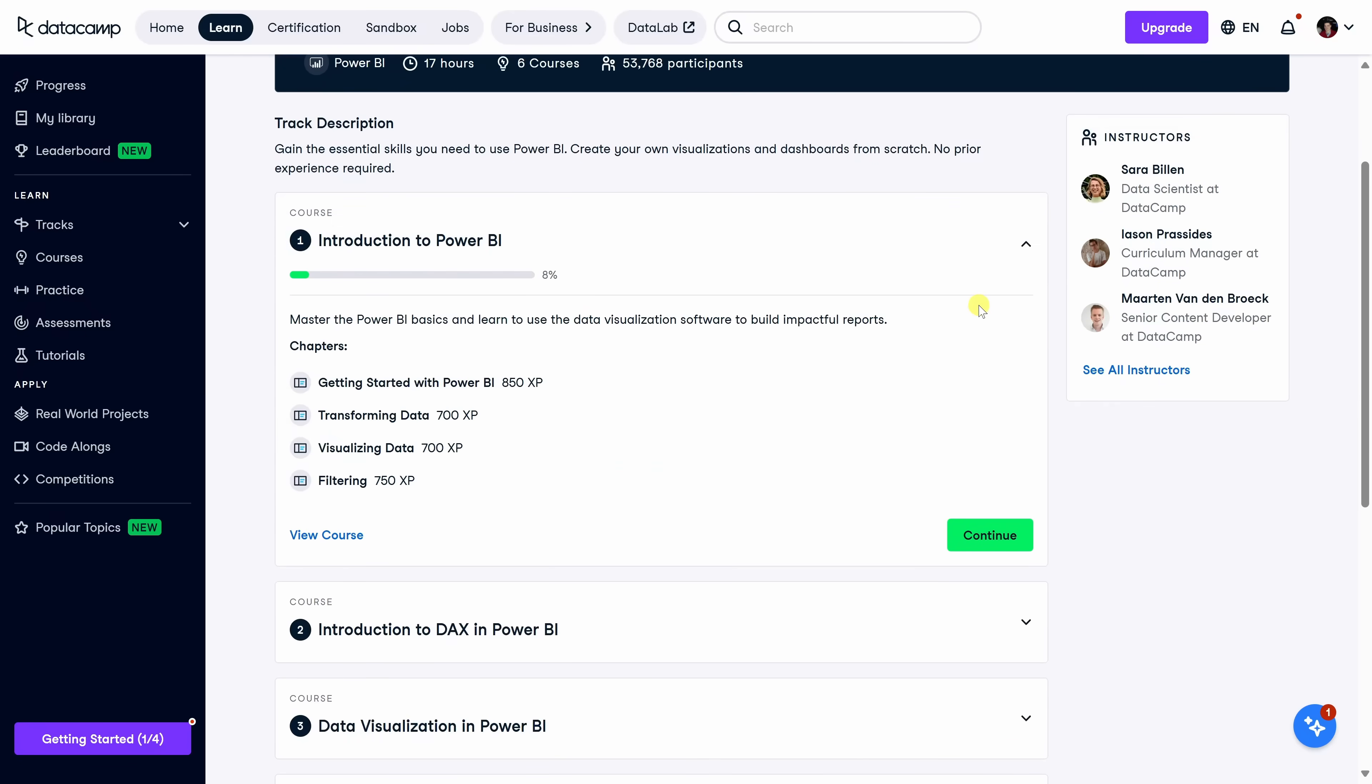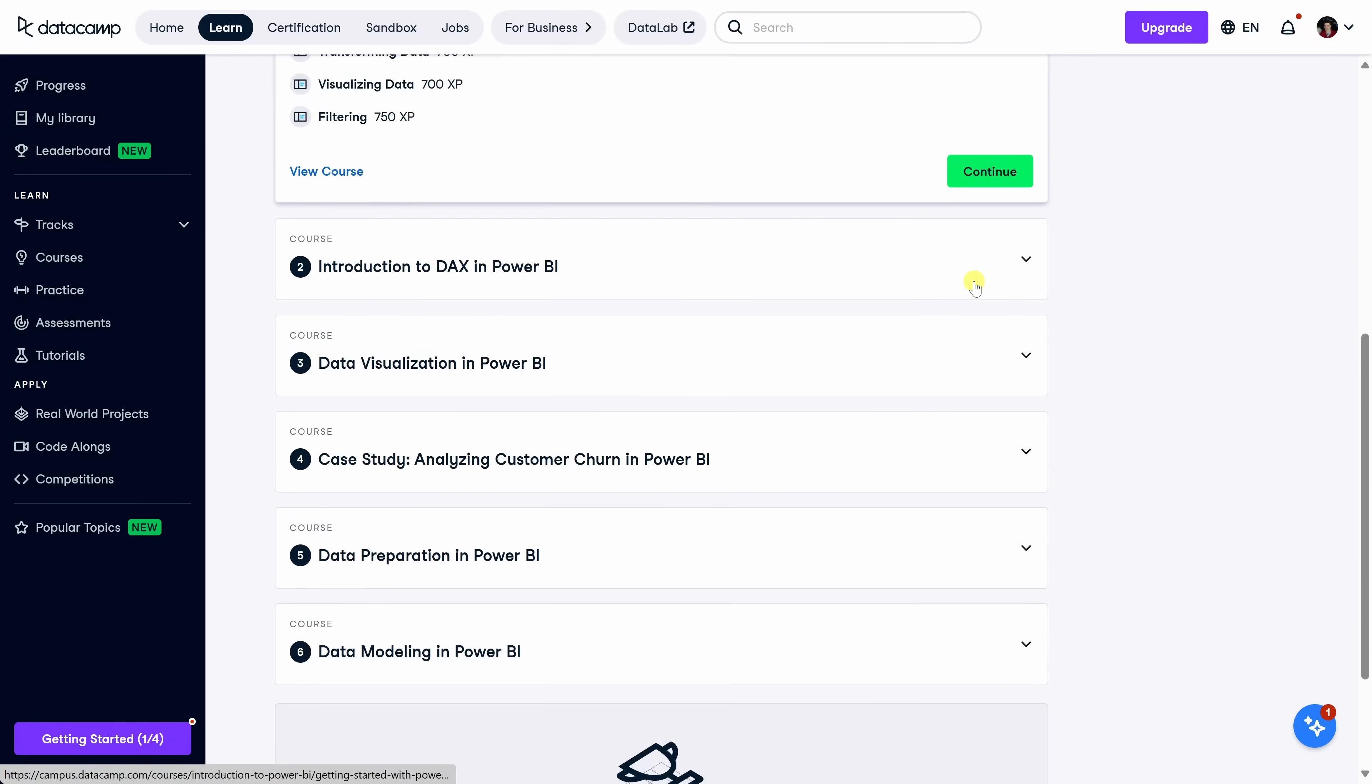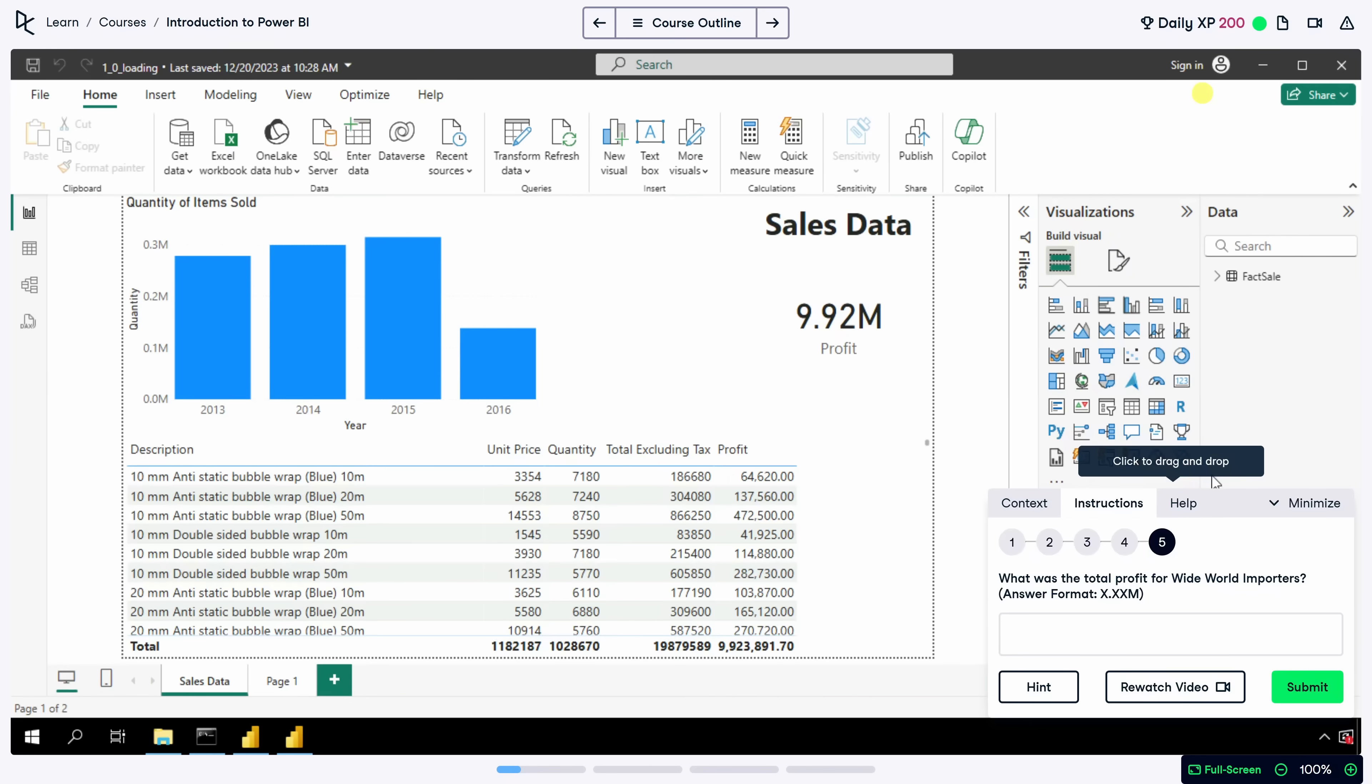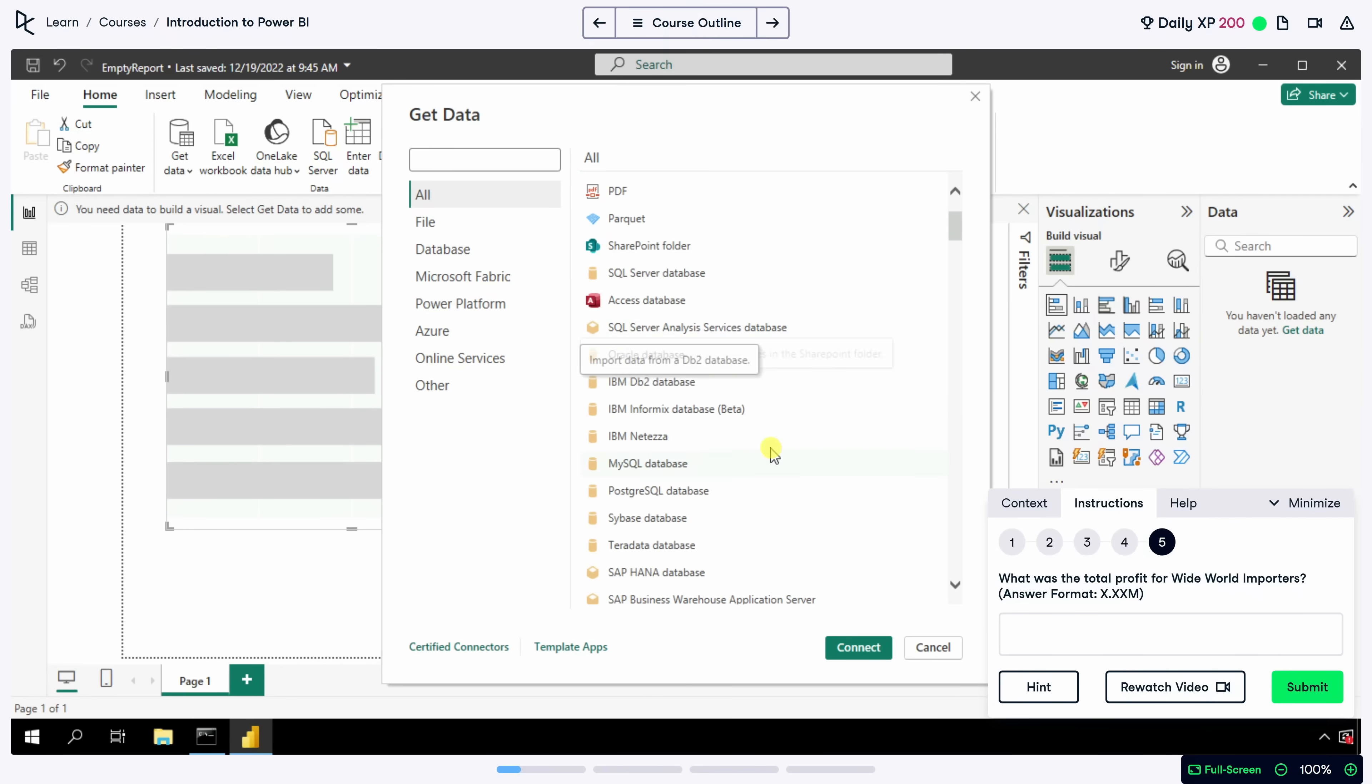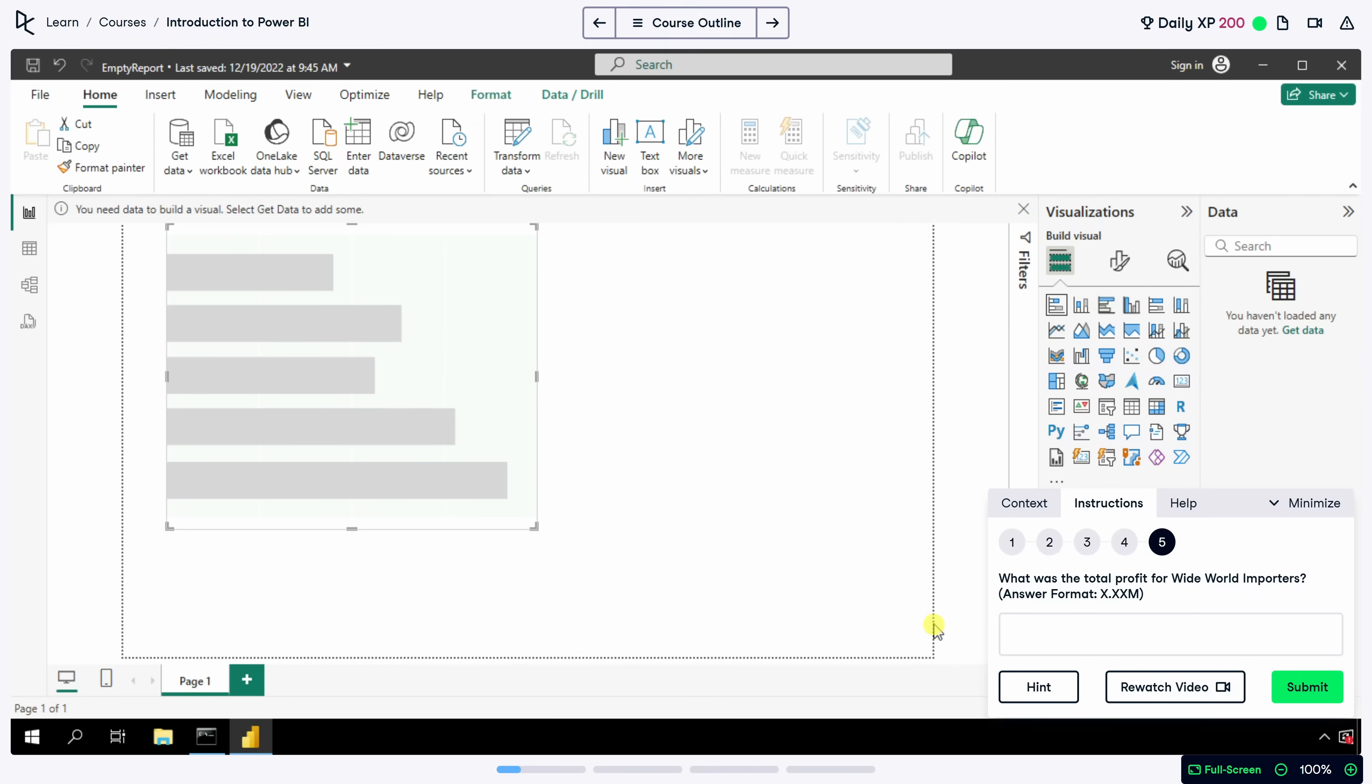In this video, I partnered with Datacamp to give you a high-level overview to get you started with Power BI. But if you're serious about learning Power BI, I highly recommend Datacamp's Power BI fundamentals track. It's perfect for beginners, walking you through everything from connecting and cleaning your data to building interactive dashboards, just like we're doing today, but with real datasets and hands-on exercises so you could practice in your browser.